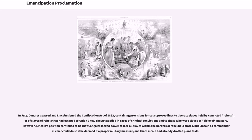In July, Congress passed and Lincoln signed the Confiscation Act of 1862, containing provisions for court proceedings to liberate slaves held by convicted rebels, or slaves of rebels that had escaped to Union lines. The act applied in cases of criminal convictions and to those who were slaves of disloyal masters. However, Lincoln's position continued to be that Congress lacked power to free all slaves within the borders of rebel-held states, but Lincoln as commander-in-chief could do so if he deemed it a proper military measure, and had already drafted plans to do so.